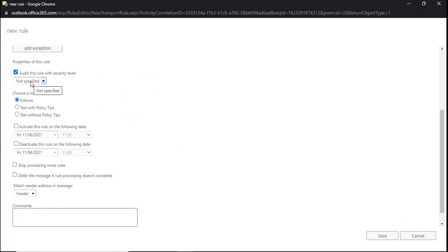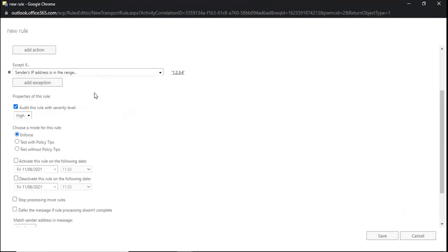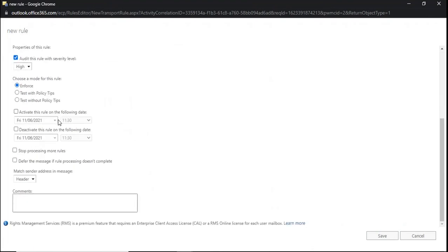The next property is auditing level. We should always select it as High so that the transport rule action and conditions will be logged within the message trace or extended message trace logs. Next is the Enforce option — if you want to apply this rule immediately upon creation, select Enforce. This is also where you set the activation date, deactivation date, and the option to stop duplicate rules from acting on a particular email. Then click Save.